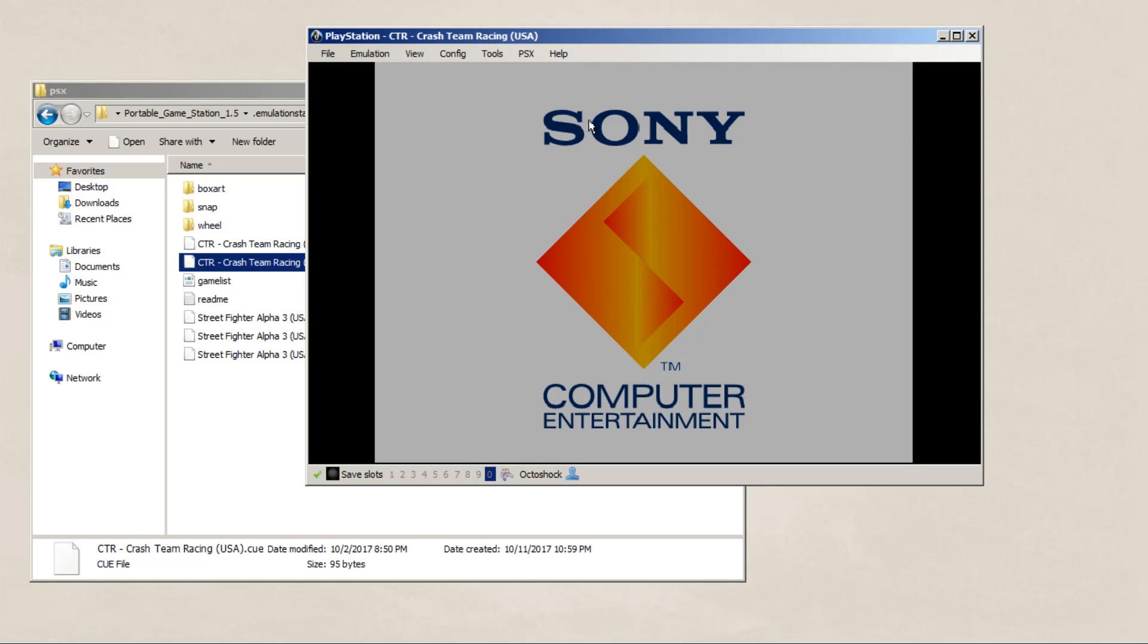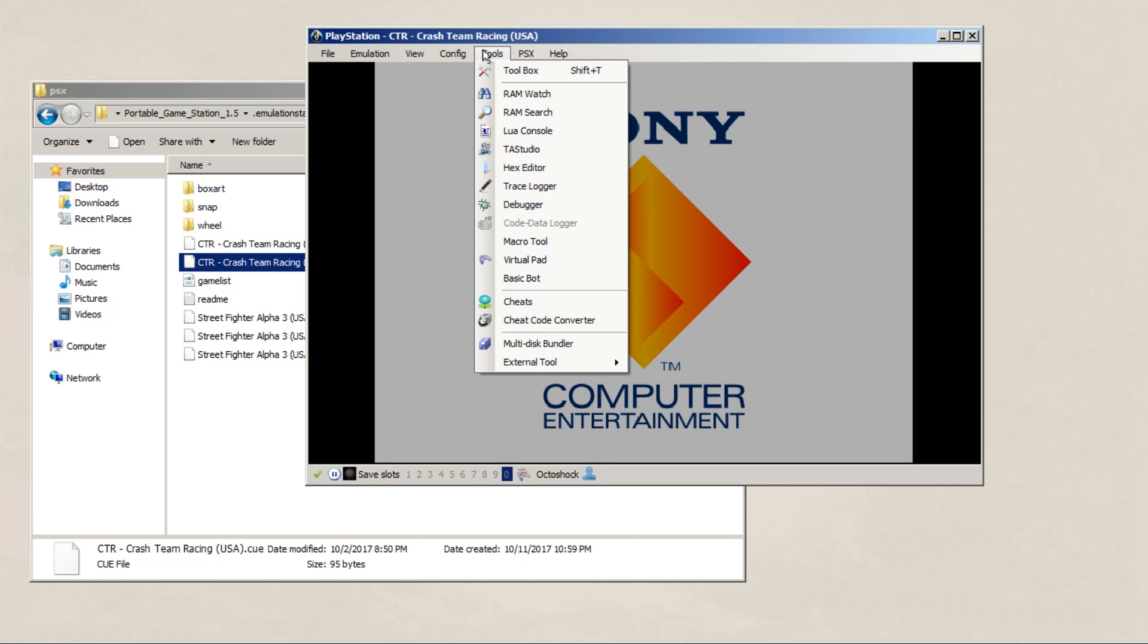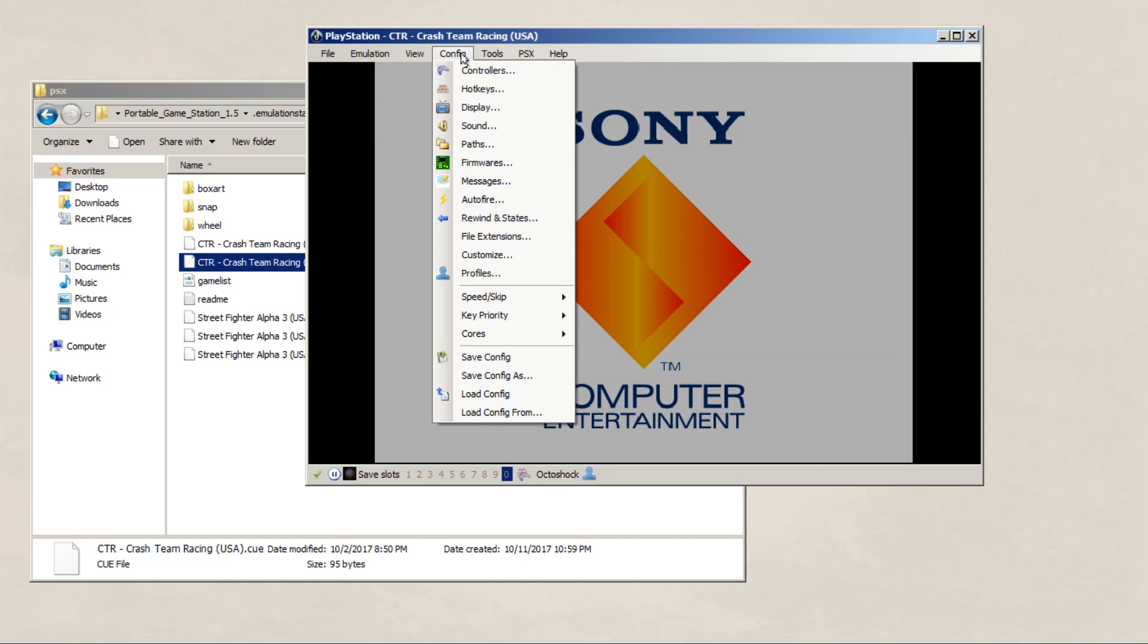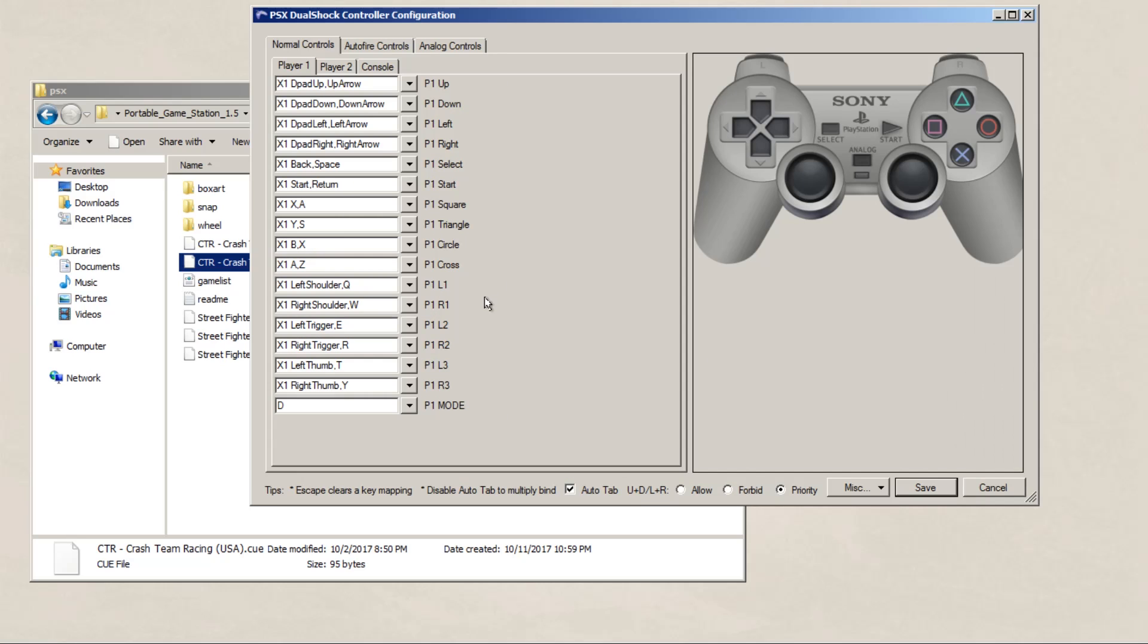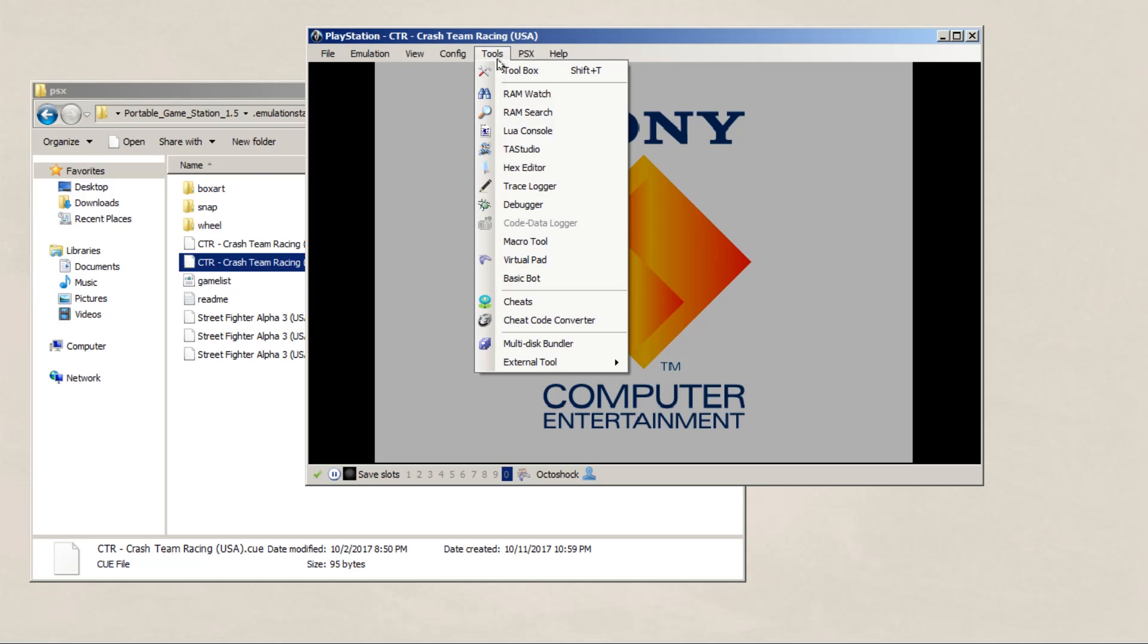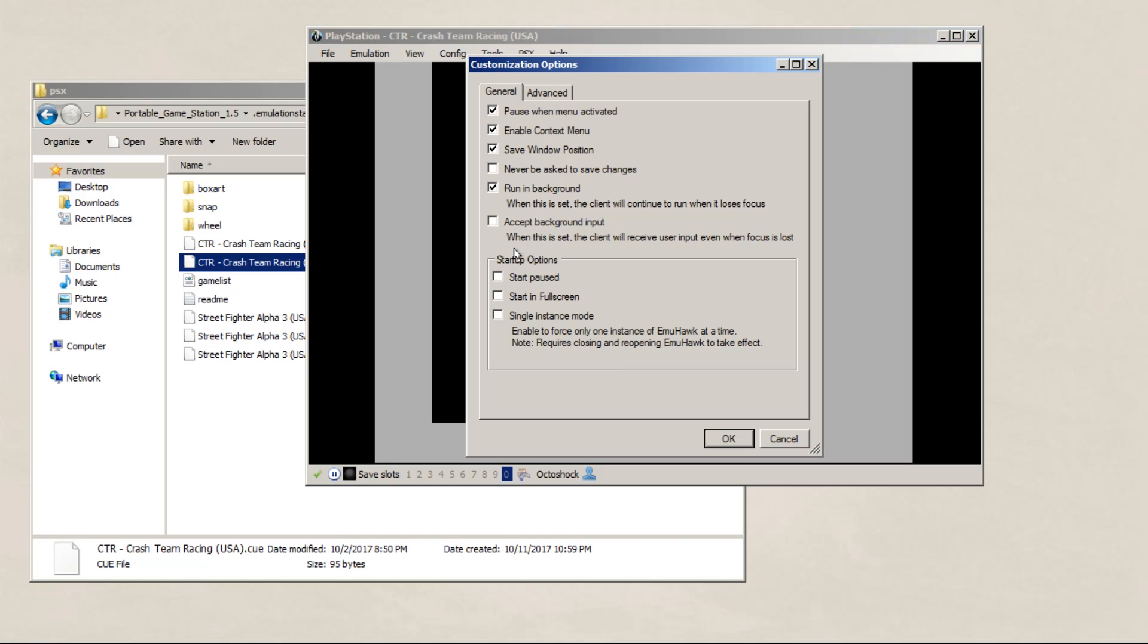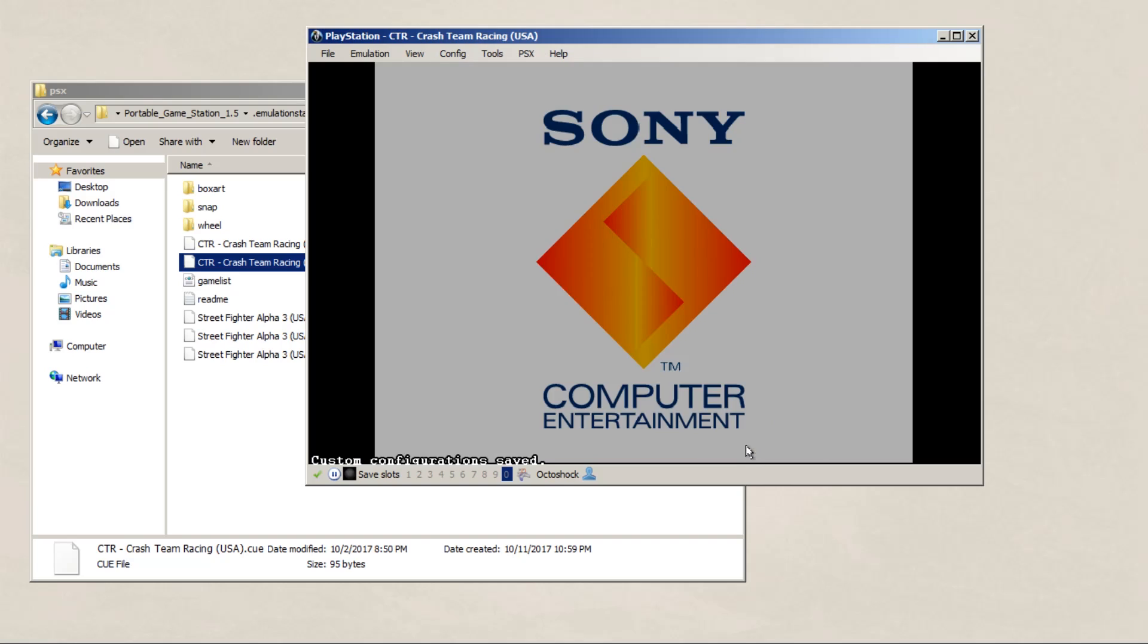By default BizHawk is already set up to use the Xbox 360 controller, so we really don't have to go into that. If you have a different controller in this case, I would go to config and controller settings. Just like with emulation station, you'll just have to go through each input and set them. But to make sure that it goes full screen every time it loads up, and set it to full screen.